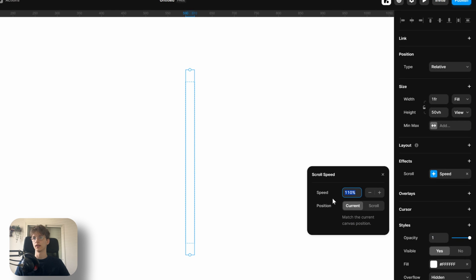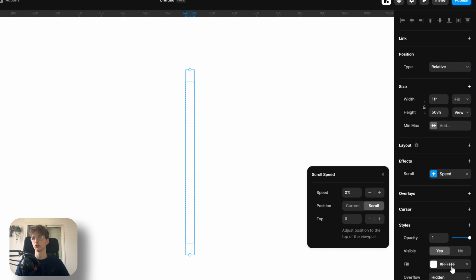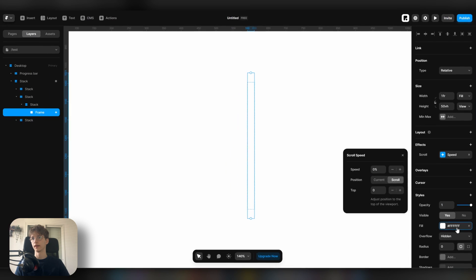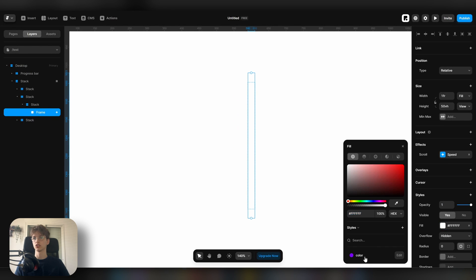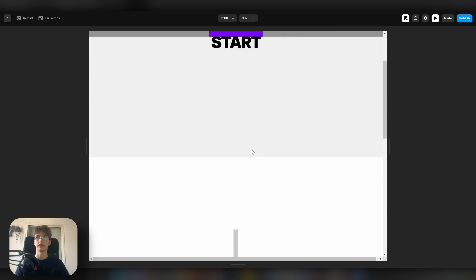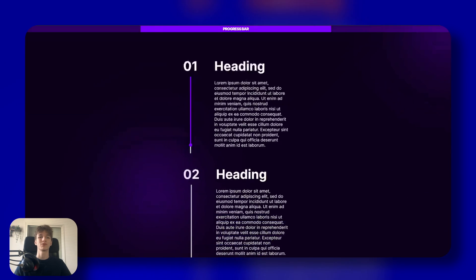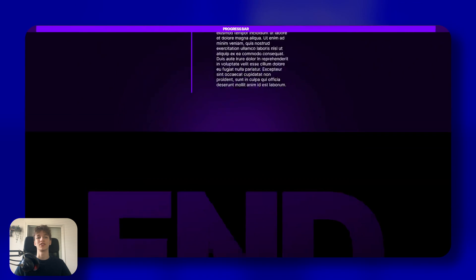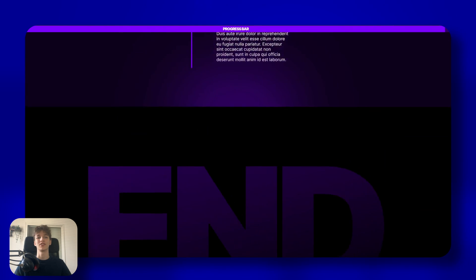And then in effects, go to scroll speed and set it to zero and change the position to scroll. Then on fill, let's just give it a color so it looks nice. And you'll see now that as we scroll, the vertical progress loads. So that's pretty much it guys. If you enjoyed, make sure to like and subscribe.